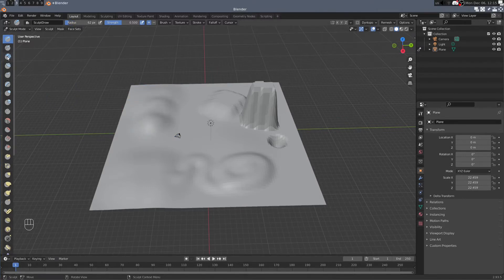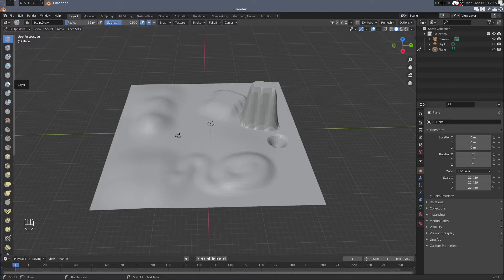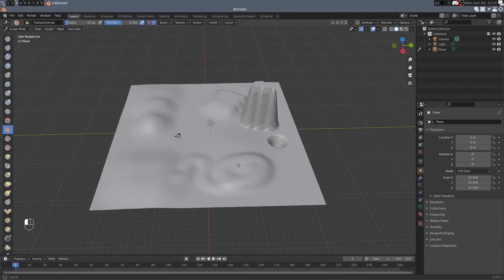Some other important ones to try out would be the flatten. You can kind of flatten out this terrain.